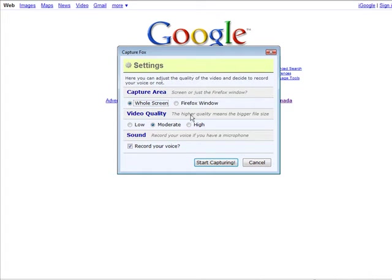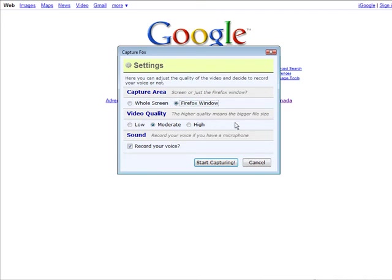So you can have your capture area as the whole screen or just the current Firefox window. So we're going to set this to Firefox window. Of course you can do that any way you want.